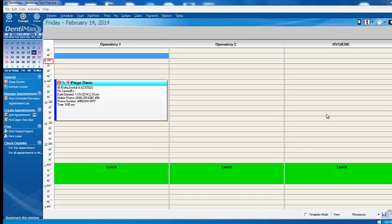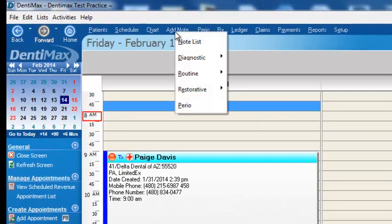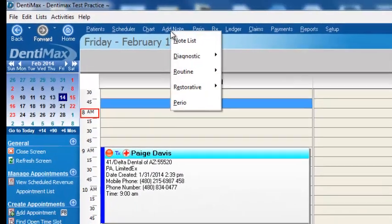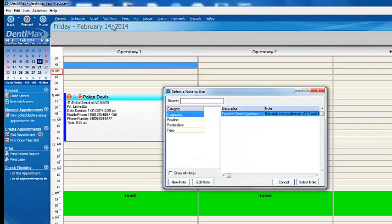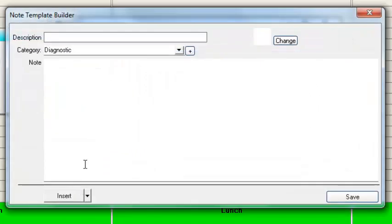No more having to do it on paper — do it directly in the software. Let's go ahead and review how to create a clinical note. The first step is to click on Add Note at the top of your screen, go down to Note List, and then click on New Note to create our new clinical note.